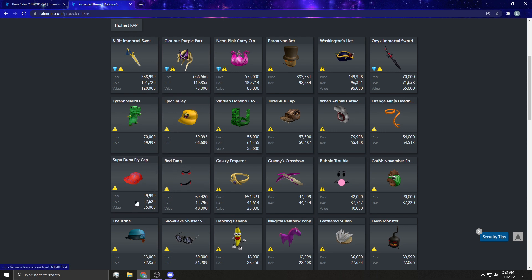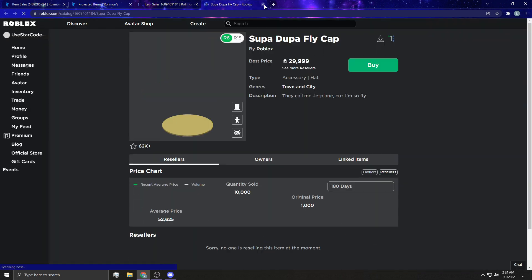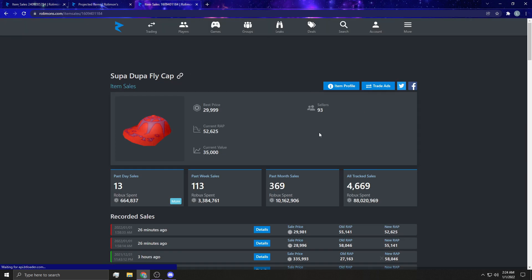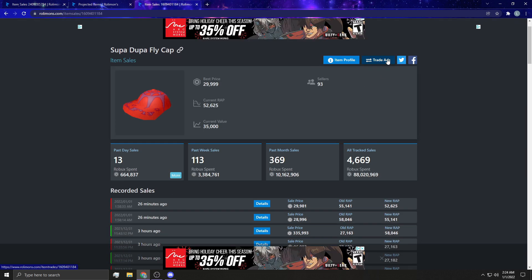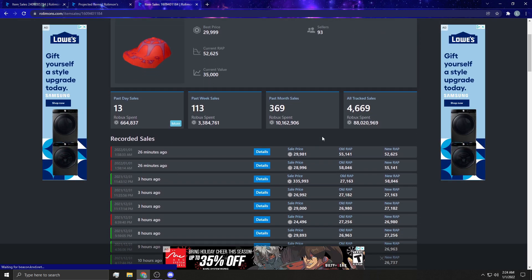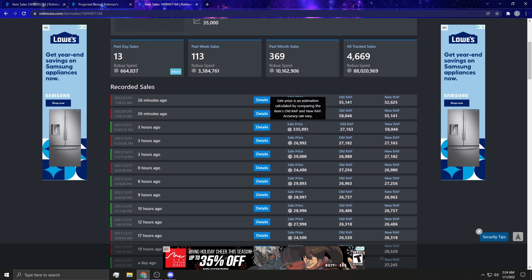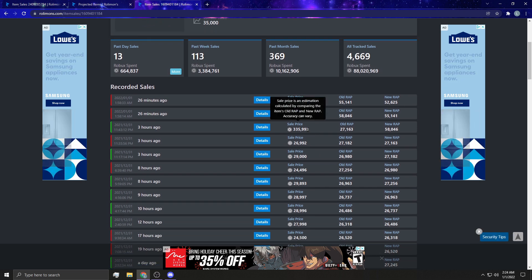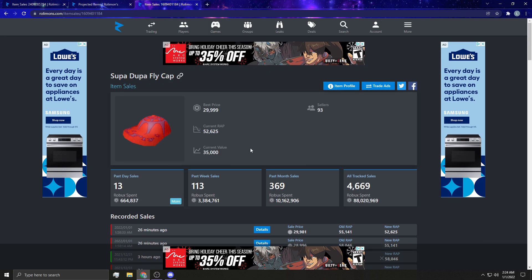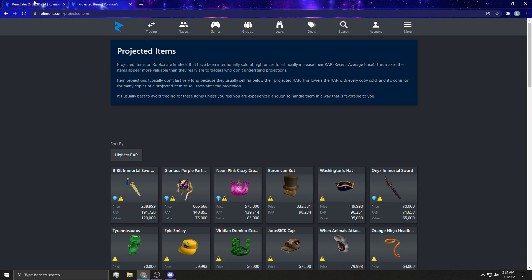See, it even looks like here that the Supadupa is actually projected right now. So if we go to sales and see, I'm not sure if I have any Supas. I don't have any Supadupas right now. I do not. But it's, it's sold for 335,000 Roblox, driving the old wrap from 27k up to 58,000. Hence why it would be in the projected range because its current value is only 35,000.